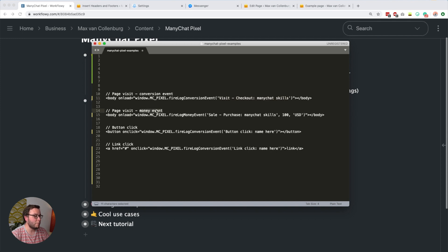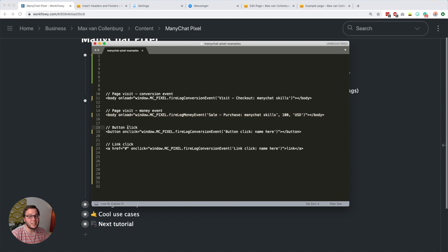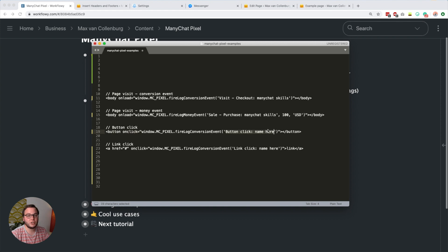For a money event based on a page visit, you basically use the same body onload approach, but then you use the money event function with the name of the event — for example, 'sale purchase ManyChat skills' — and the product value, say $100 USD. I trigger this on a page visit because I'm not a programmer and don't know how to dynamically populate these values from my checkout software, but there may be better ways. If you want to trigger a button click on your website, you use the button HTML script and add an onclick attribute with window.mcpixel.fireConversionEvent and the event name.